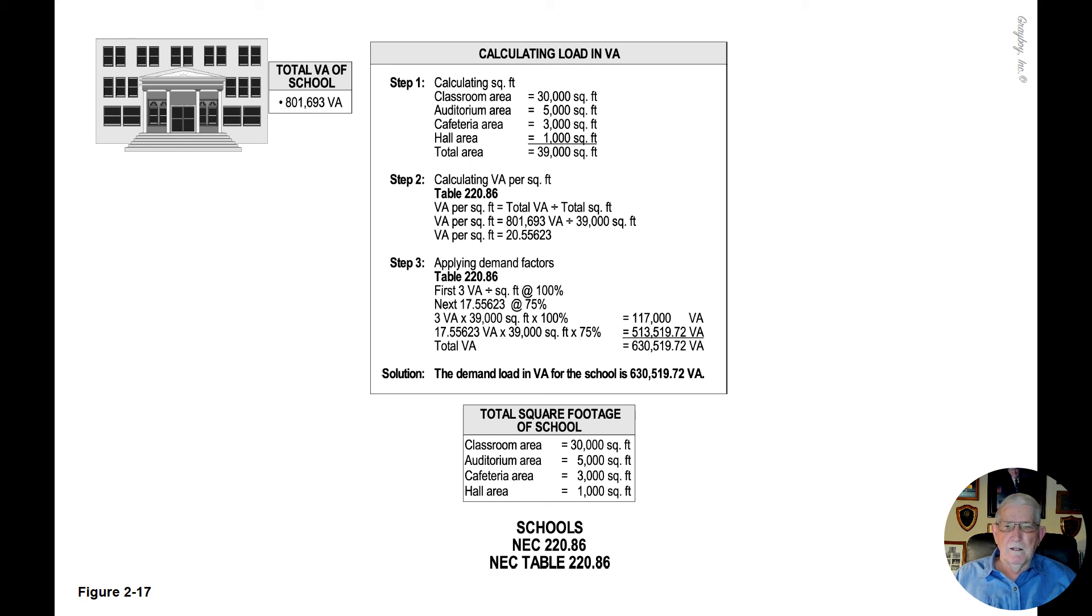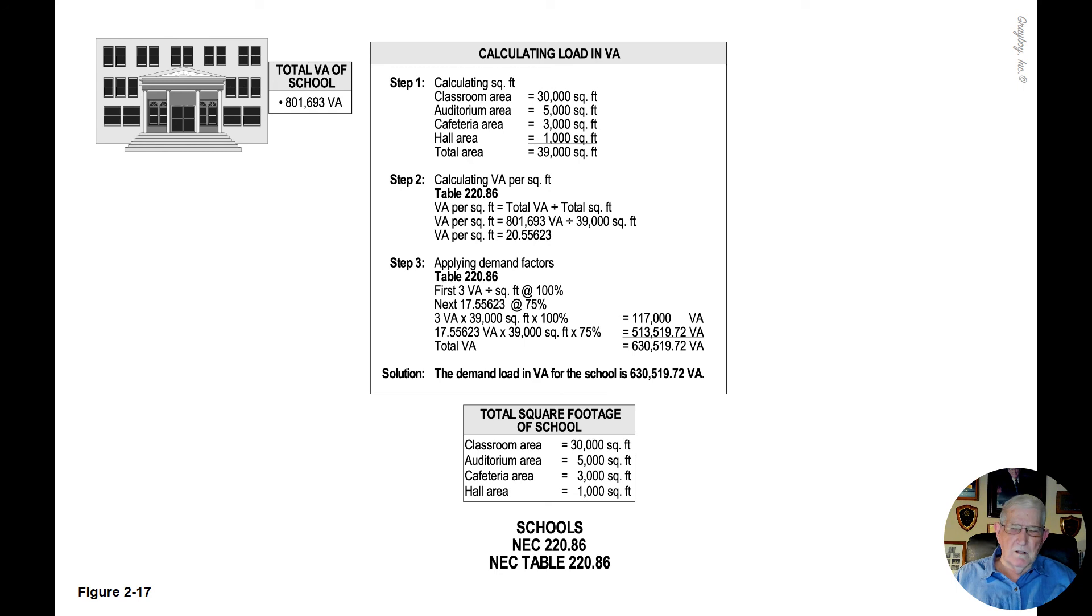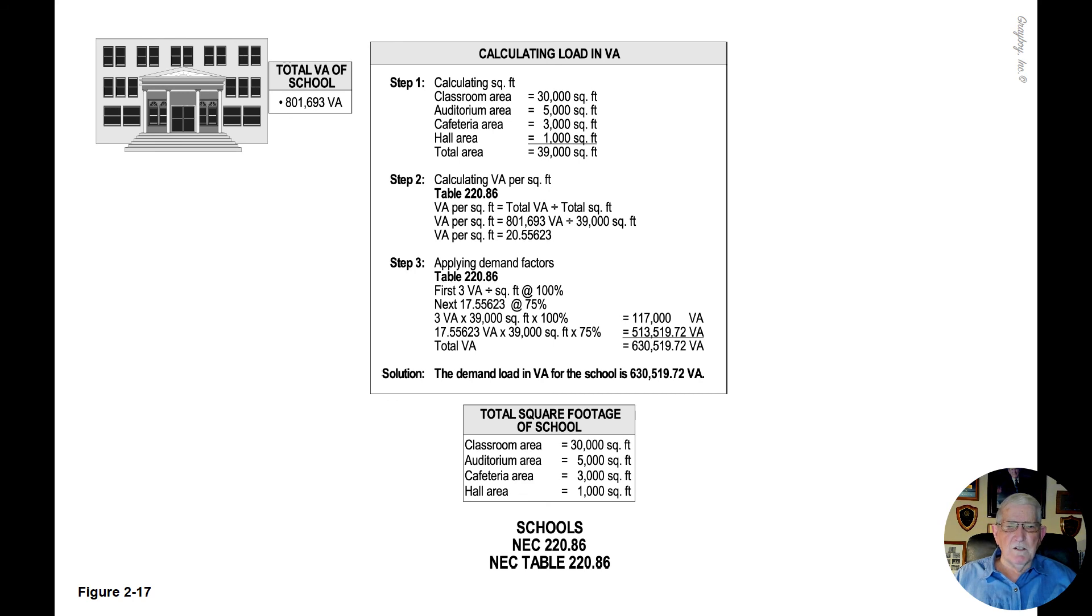When we take 17.55623 times the 39,000 square foot times 75%, we come up with a total of 513,519.72 VA.